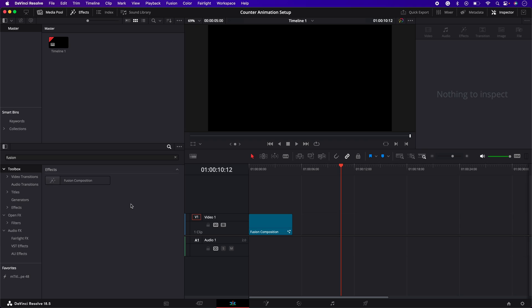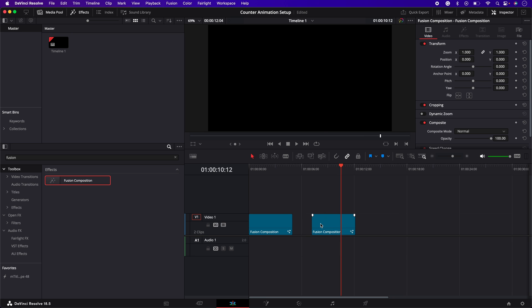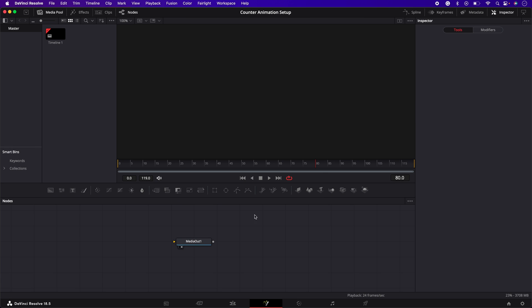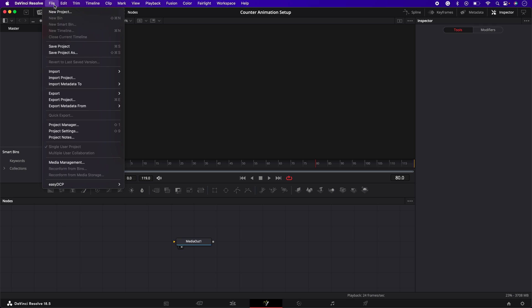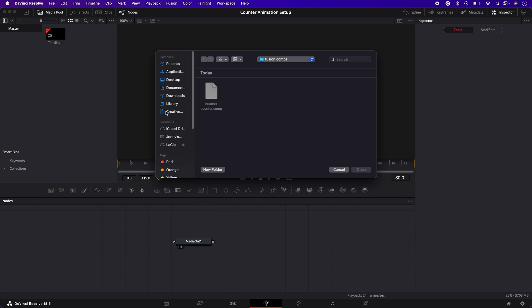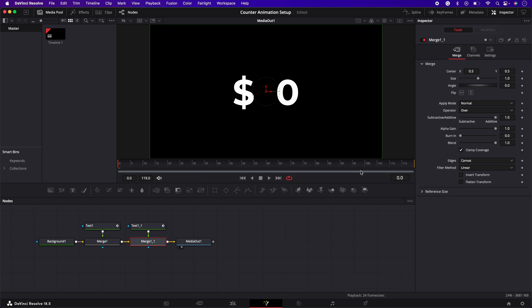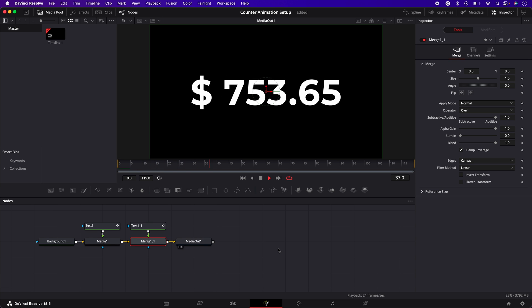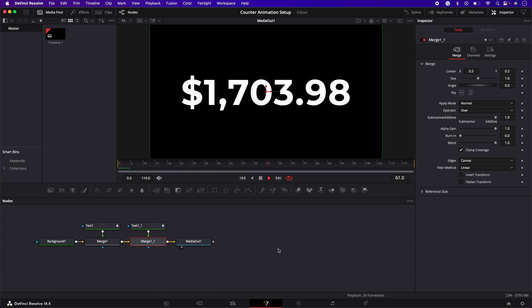We now have a template for our number counter animation. Next time you want to use it in an edit simply add a new fusion composition to your timeline, open it in the fusion page, go to file import then fusion composition, select the number counter .comp file that you just created and click open and boom you have your fully functional number counter animation in a matter of seconds.